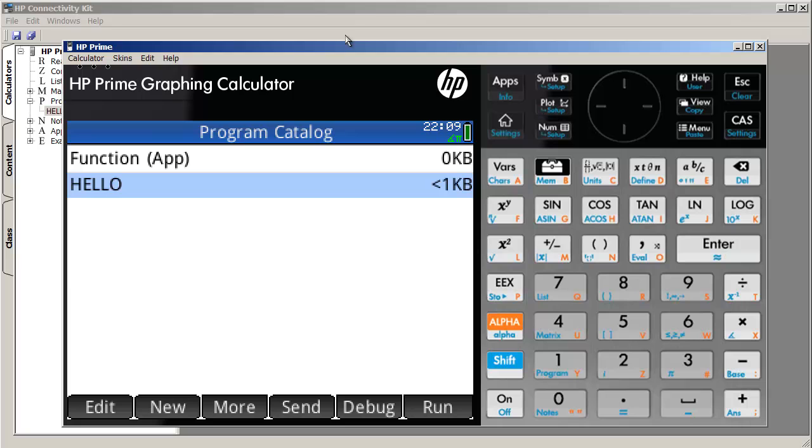So again, I did this on the emulator, but it's the same process on an actual calculator. So I hope that helps, and good luck in your programming endeavors.